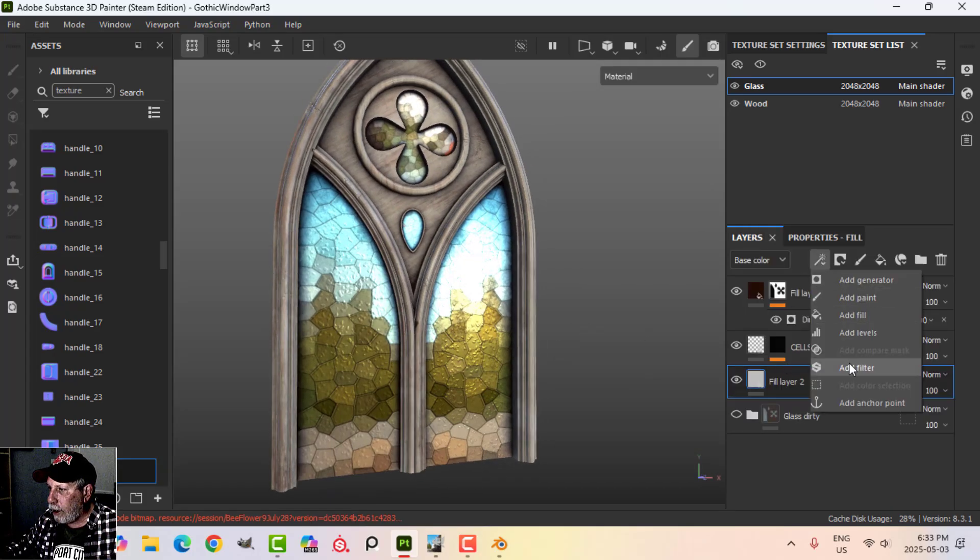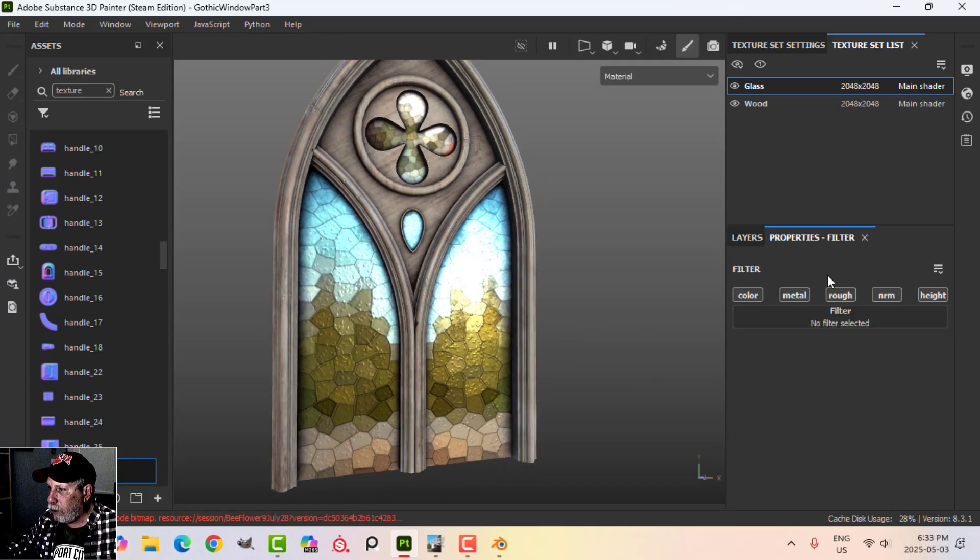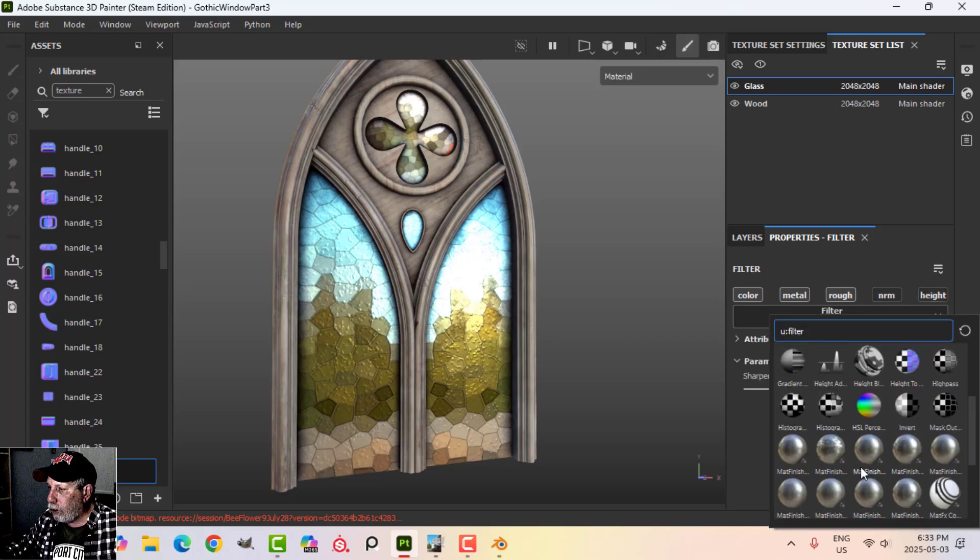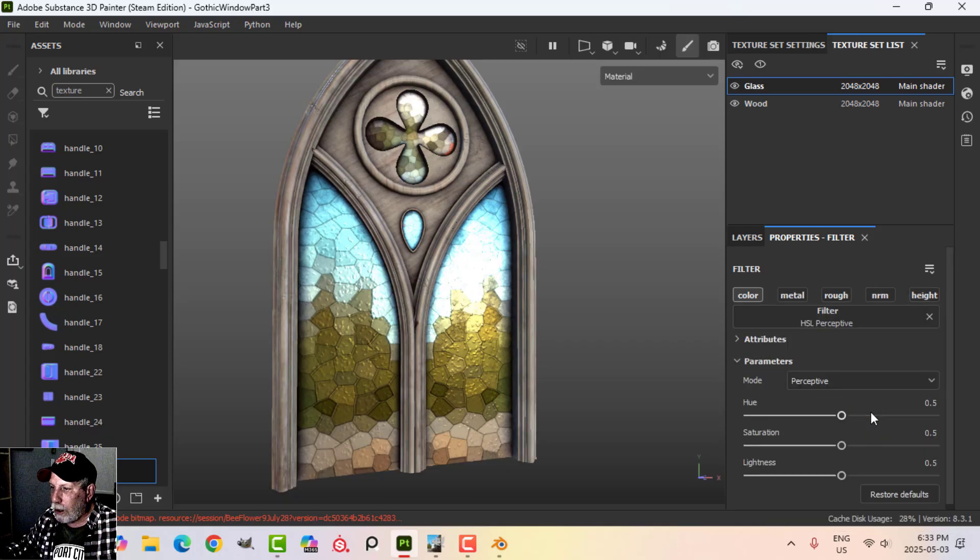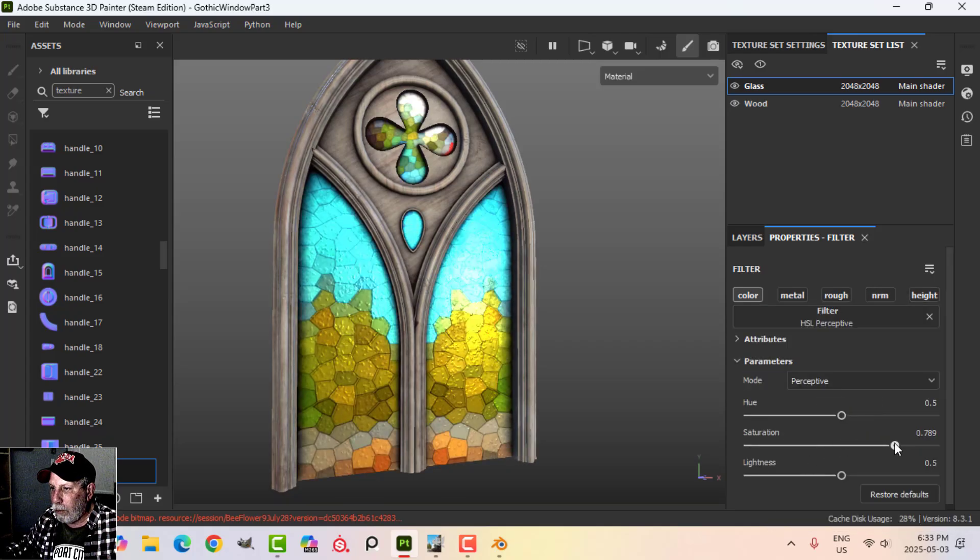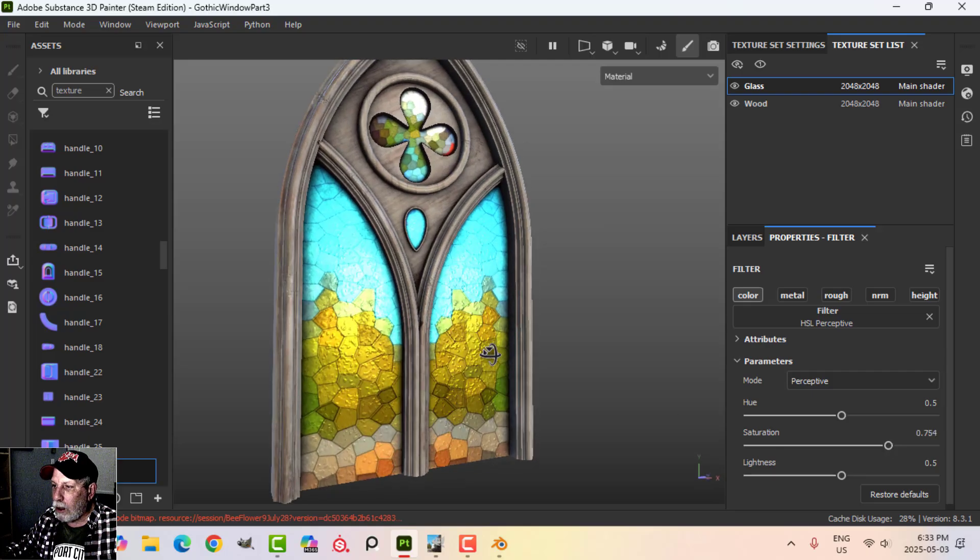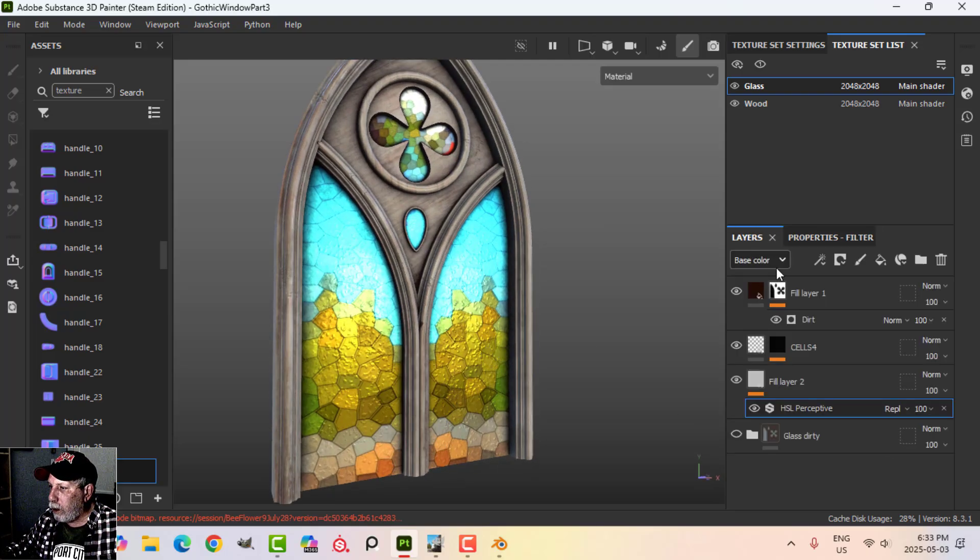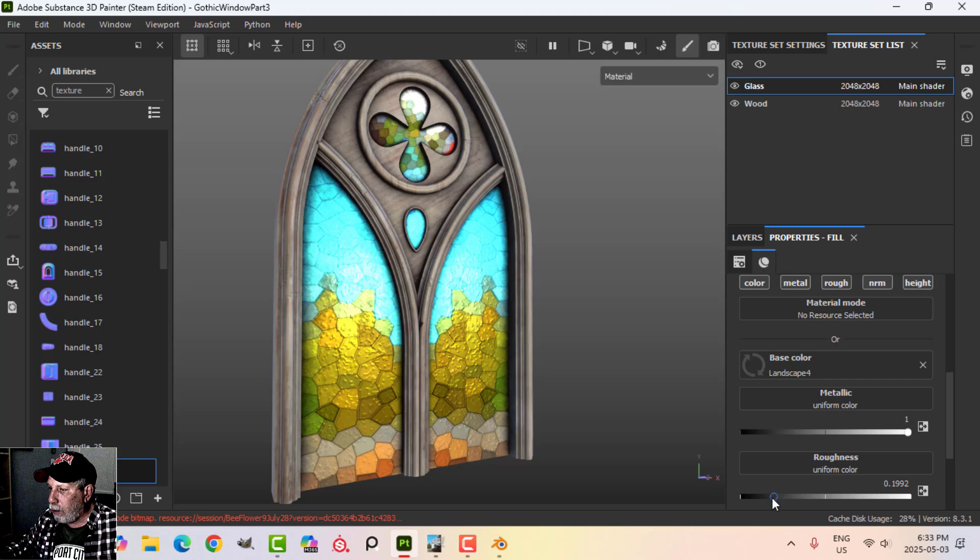I'm going to adjust this again. I'm going to bring the metallic up, I mean the roughness down a little bit. We can add that HSL filter again. I'll just go back to my HSL, boost the saturation. Maybe we'll come back to here, maybe we'll have it a little bit less rough.